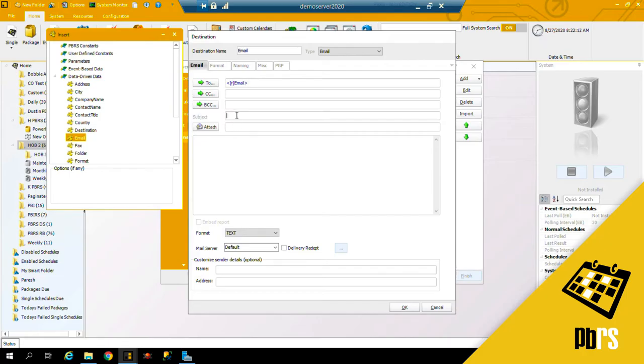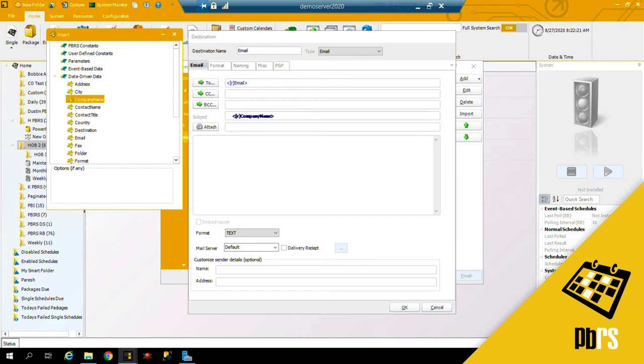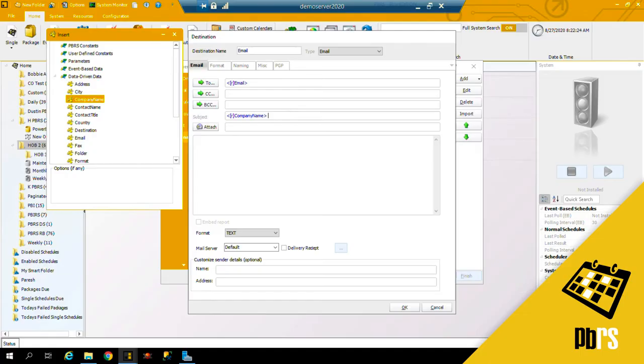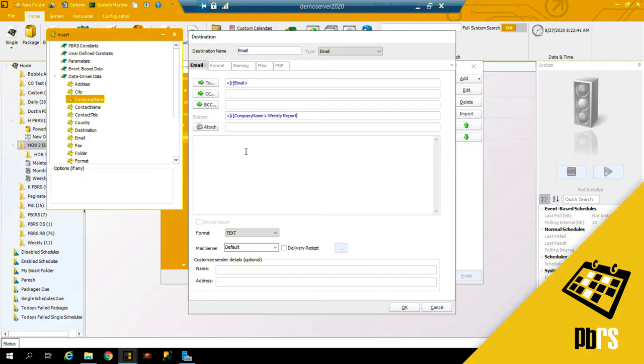The subject—this can be a static subject or again you can use an insert, so I will use the company name. We'll call it weekly report. I can also customize the body of the email, again using the insert.